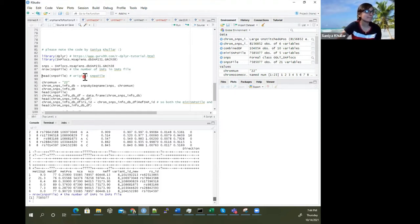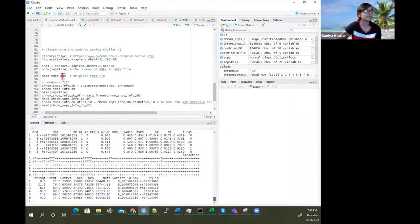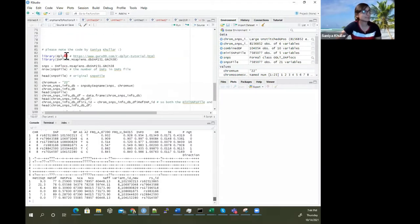The original file has about 7,585,077 rows. Now I'm going to show you a mini SNPs file.